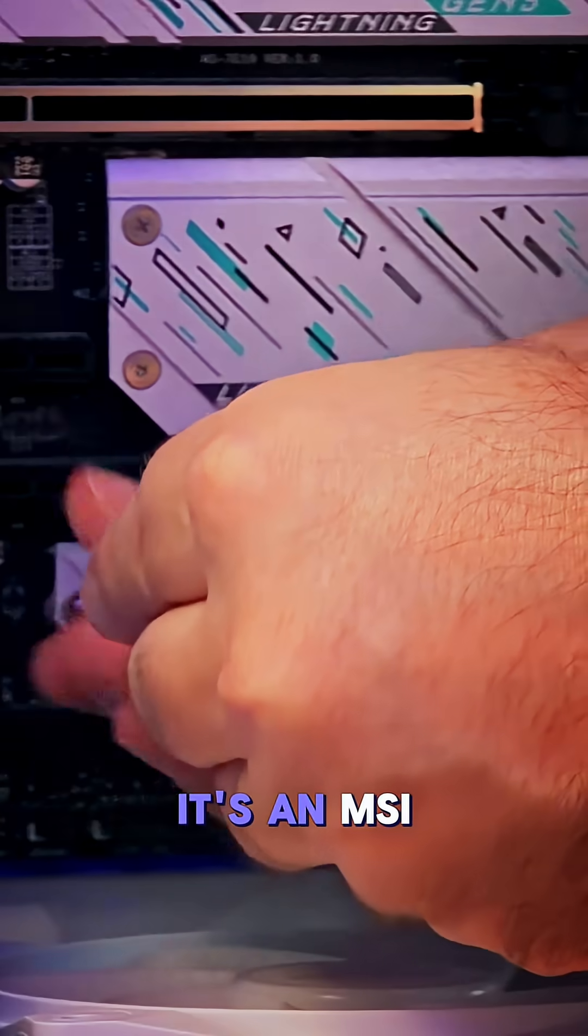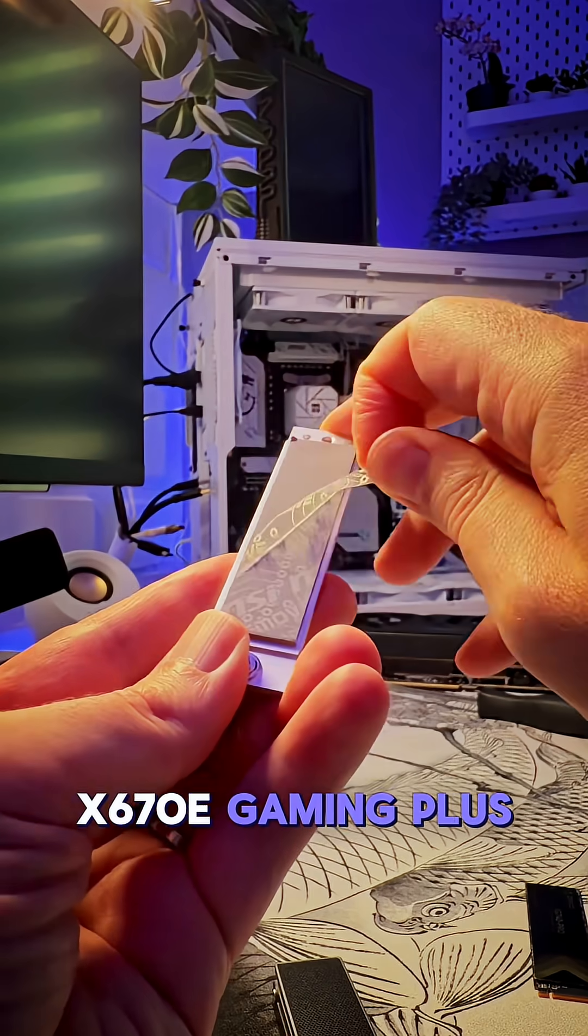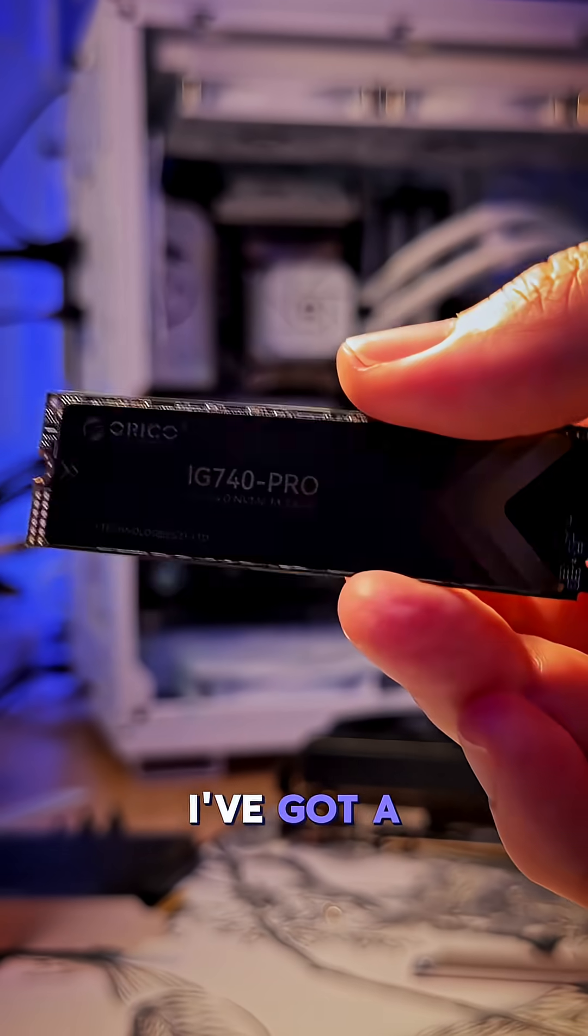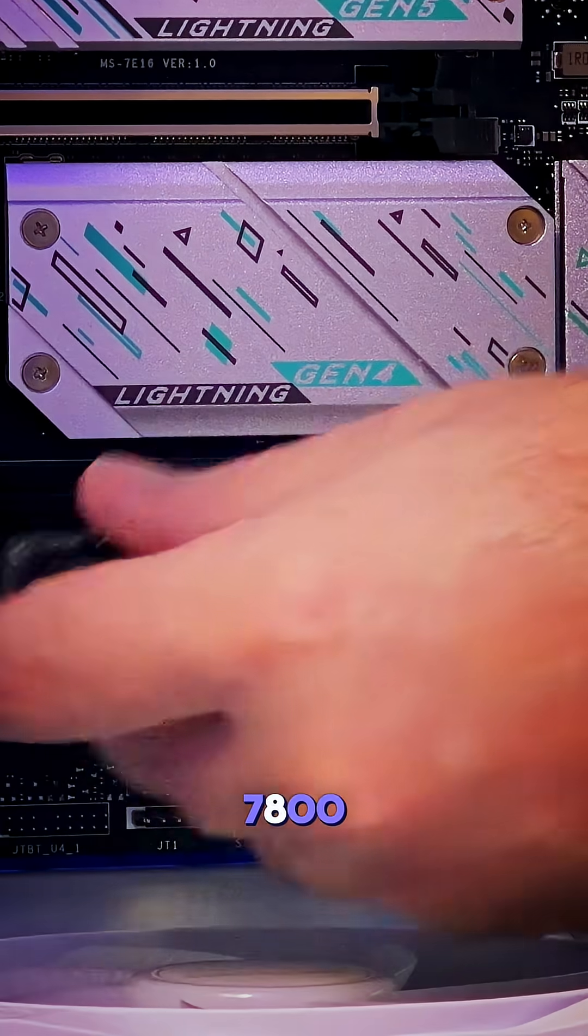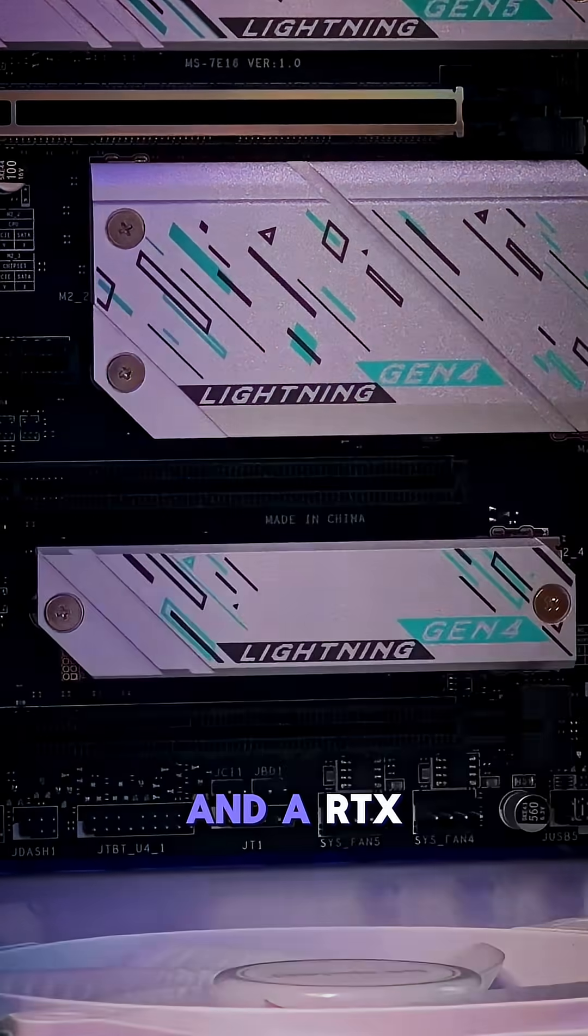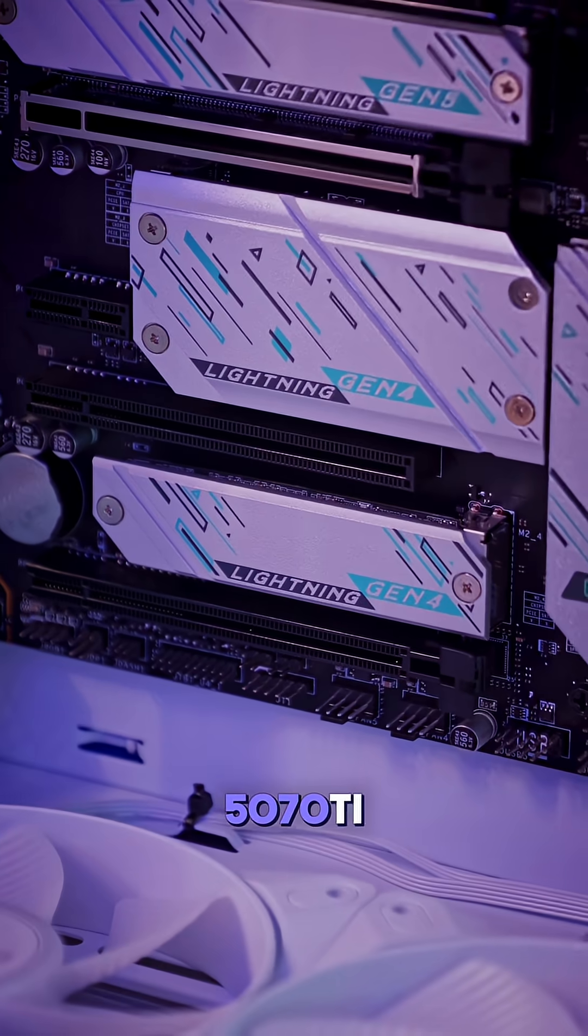It's an MSI X670E Gaming Plus. In this system, I've got a Ryzen 7800X3D CPU and a RTX 5070 Ti.